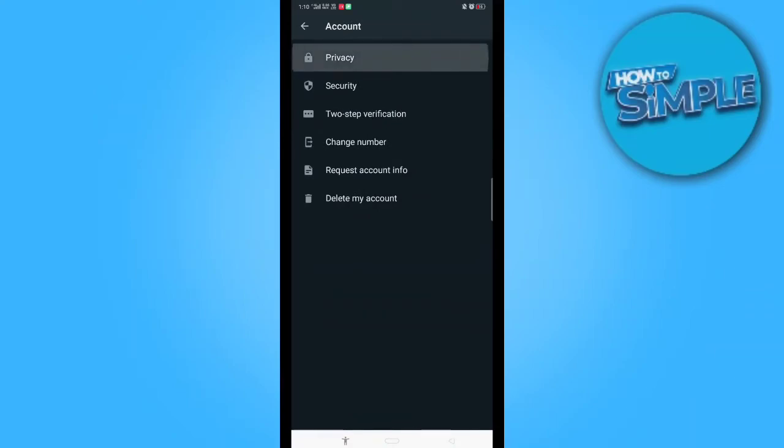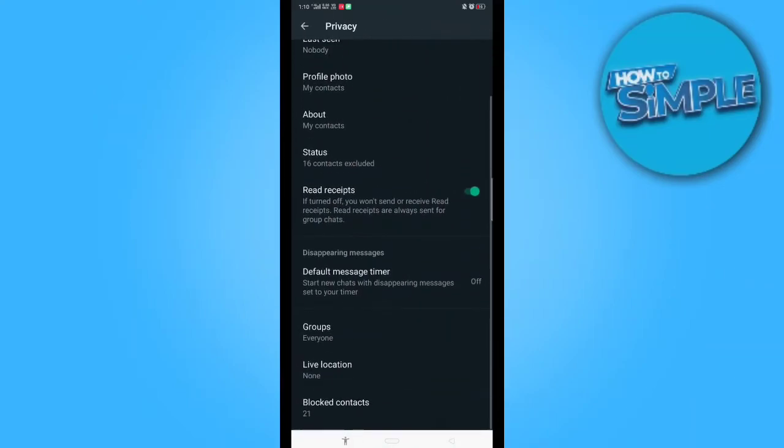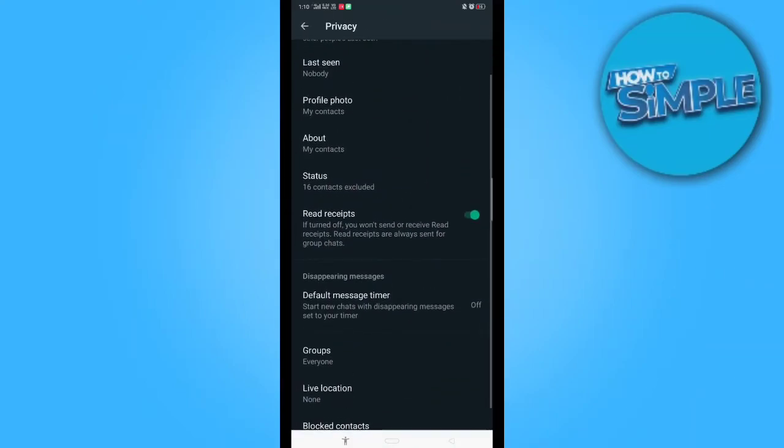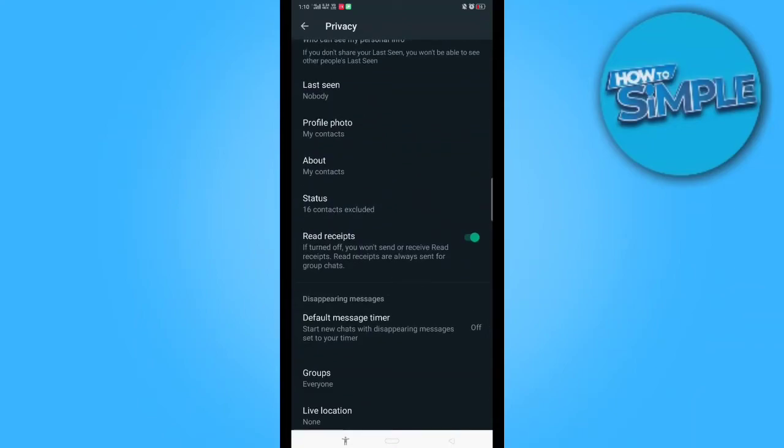And now privacy. Here you can see the option named read receipt. You just have to switch it off.